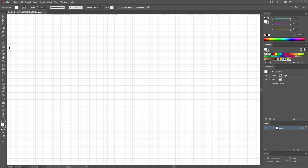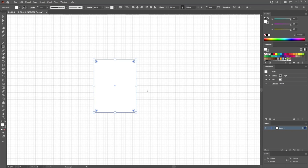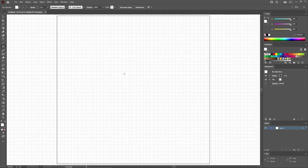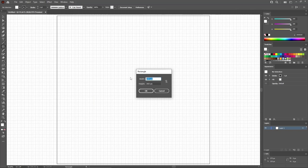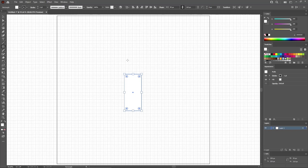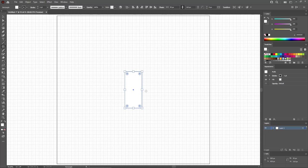Start by selecting the Rectangle tool from your toolbar. You can click and drag to create a new shape, or simply click on your artboard. Set the width to 95 pixels and the height to 210, then click OK. Move to the control panel, make sure the alignment is set to artboard, and click the two buttons to move your shape to the center of the artboard.